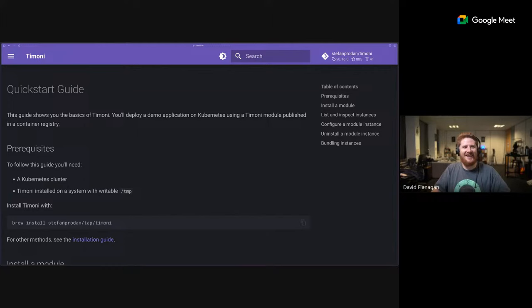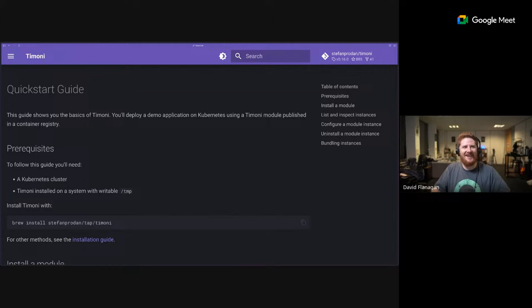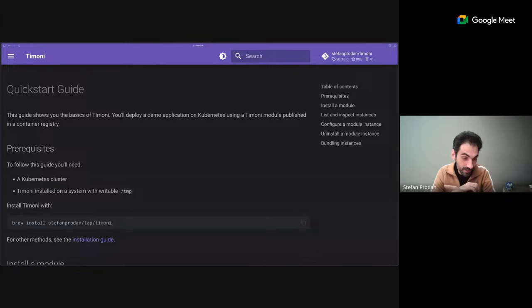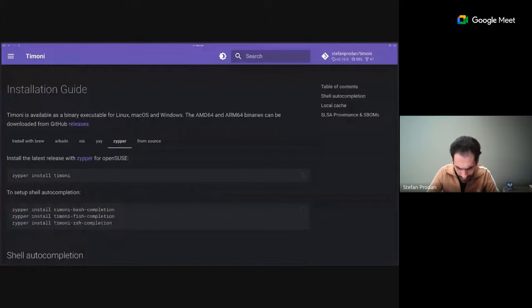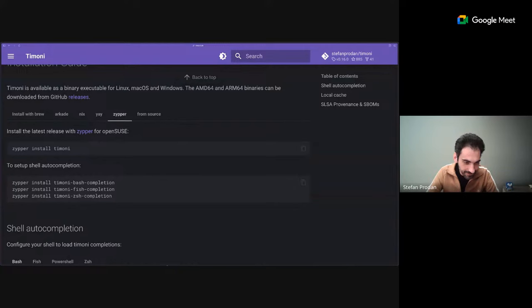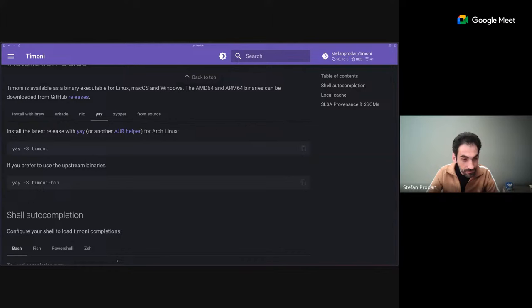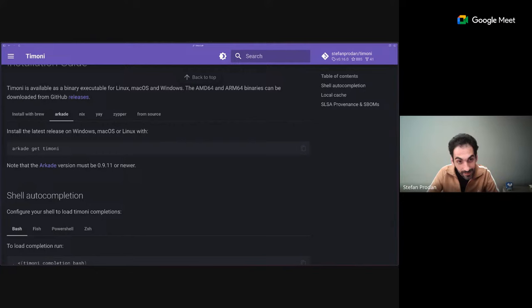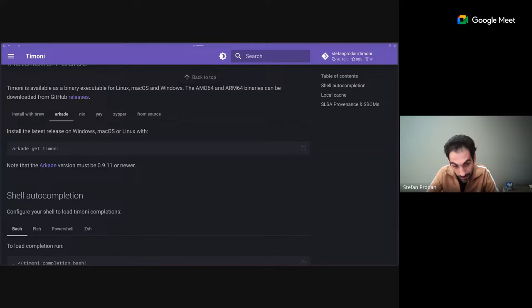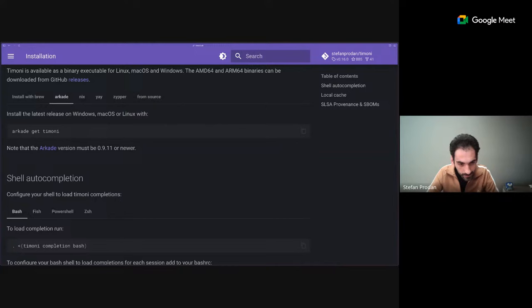In the install page there are many other ways outside of brew. OpenSUSE has published a Timoni RPM package on their repository. There's a Nix package, a Yay package, and an Arkade package - Alex from OpenFiles added it to Arkade. Hopefully someone will contribute it to the Windows ecosystem - it works on Windows but you have to download the binary. Now I know Windows has its own package management but I'm not sure how to do that.